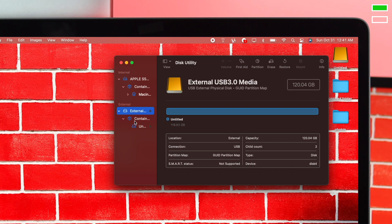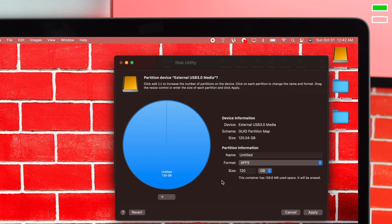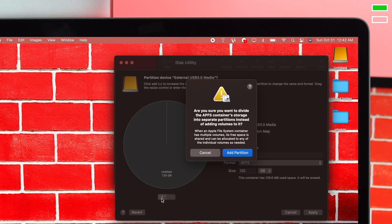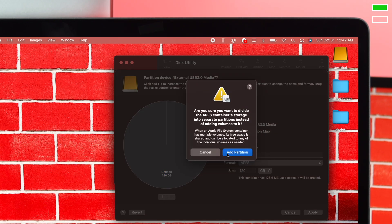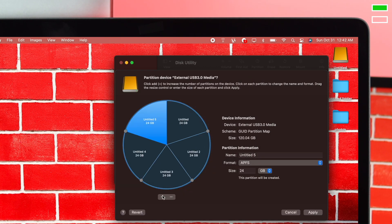Choose the first one and click on Partition. Now you need to choose how many partitions you want to make. To create them, click on the plus button and select Add Partition. Create as many partitions as you need.